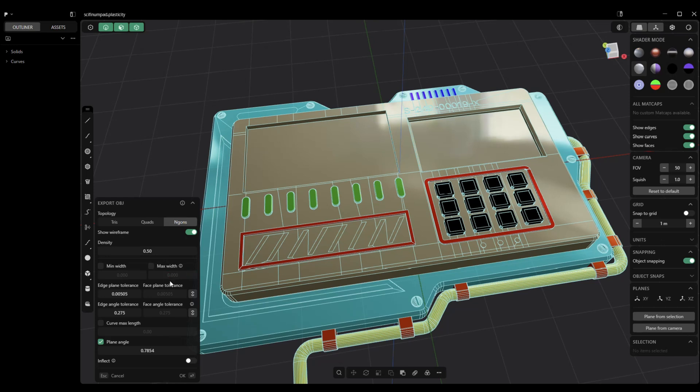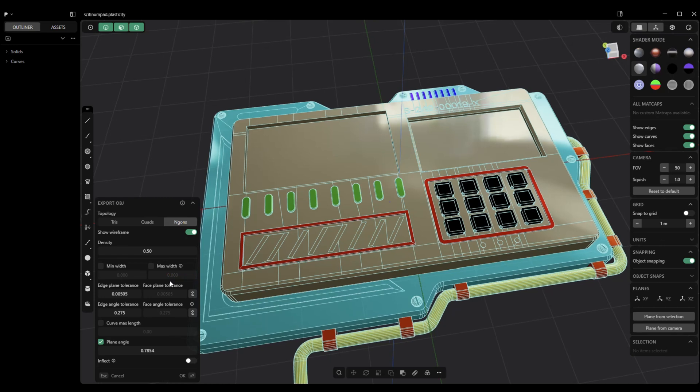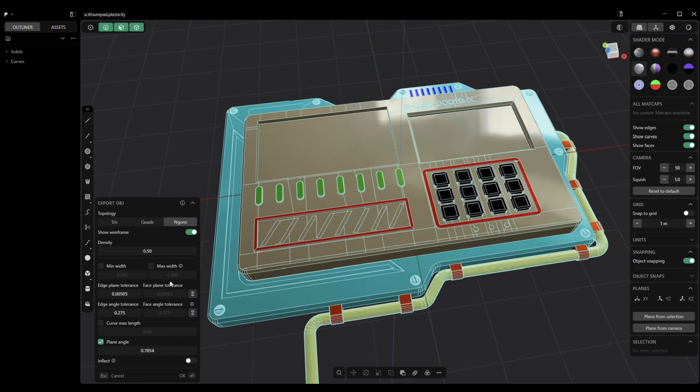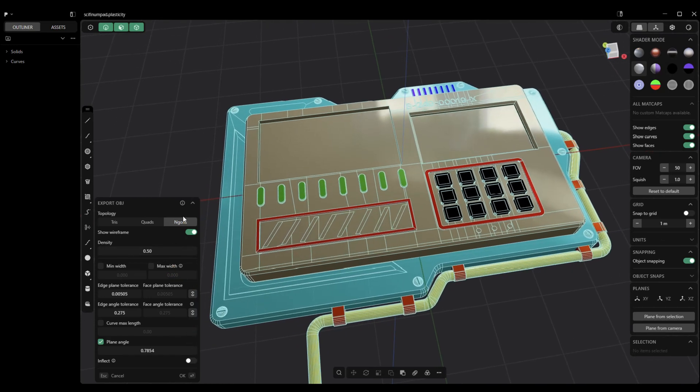This is going to be for a still render, not for a game or anything. So, higher density doesn't matter. What's important, though, when you select NGONs is to check the minimal width and the maximum width.